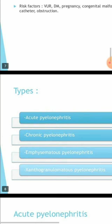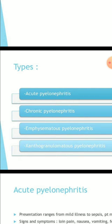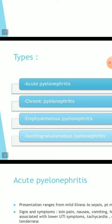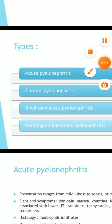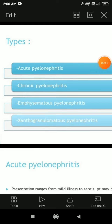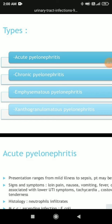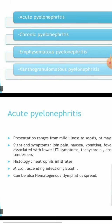Types of pyelonephritis include: acute pyelonephritis, chronic pyelonephritis, emphysematous pyelonephritis, xanthogranulomatous pyelonephritis (XGB), and granulomatous pyelonephritis.